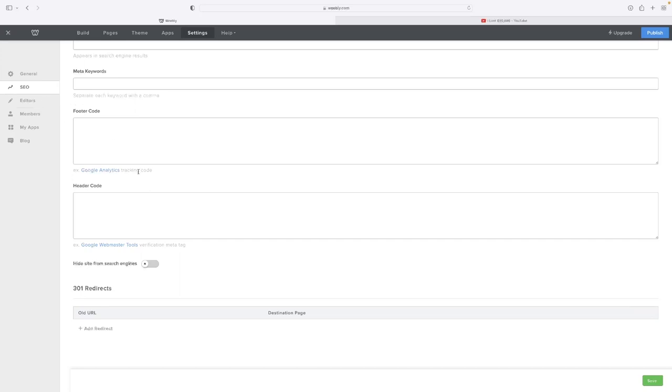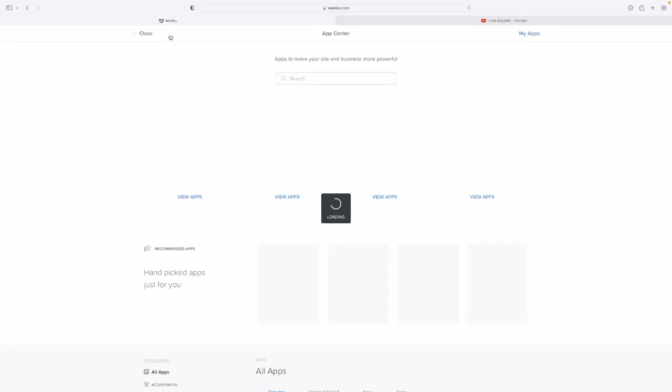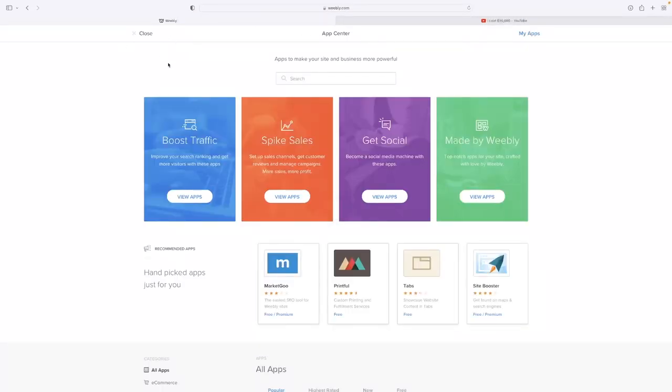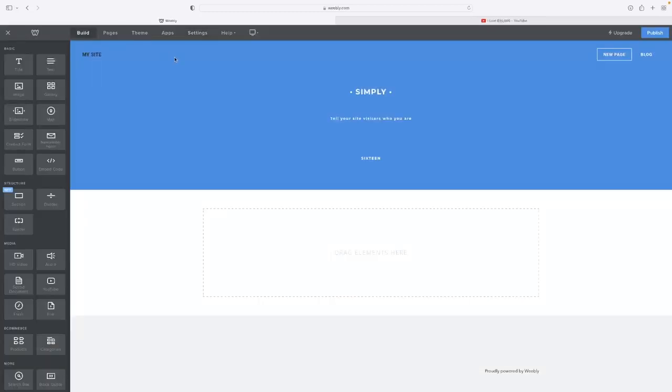SEO is where you get access to the header and the footer code. And beyond that, if there's something that you're not finding that you need, I'd recommend then using the app store built into Weebly to find something that is created by a third party as well that would meet your needs.